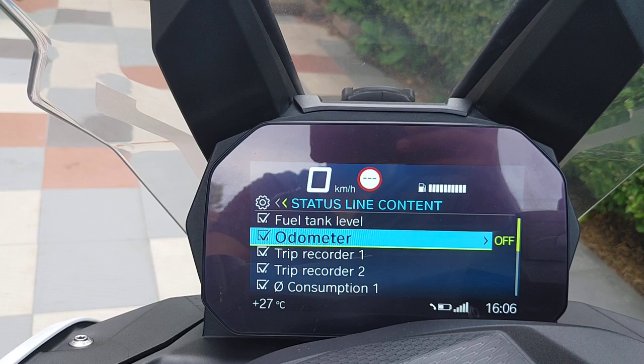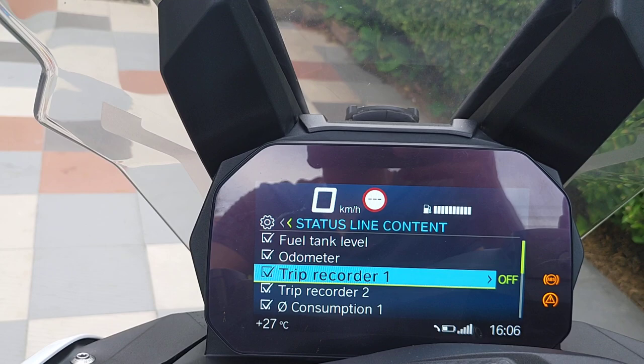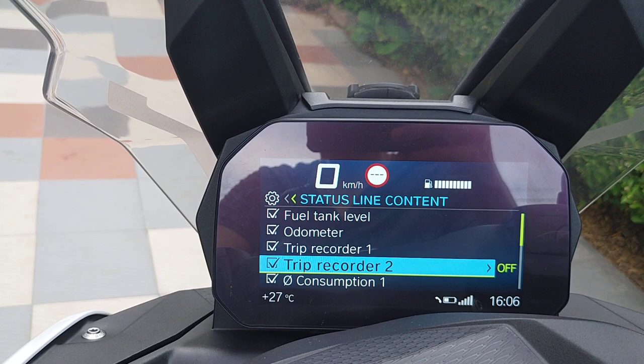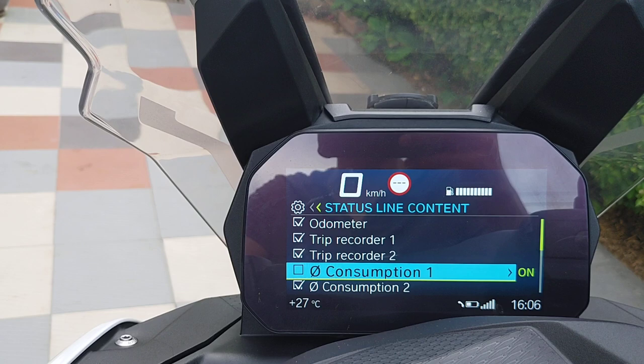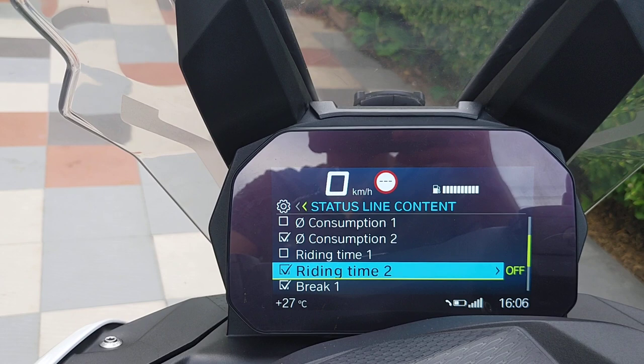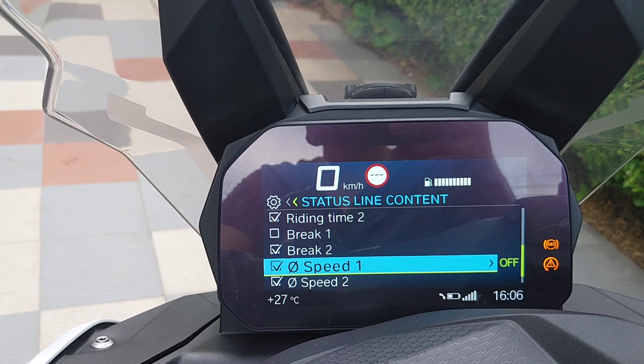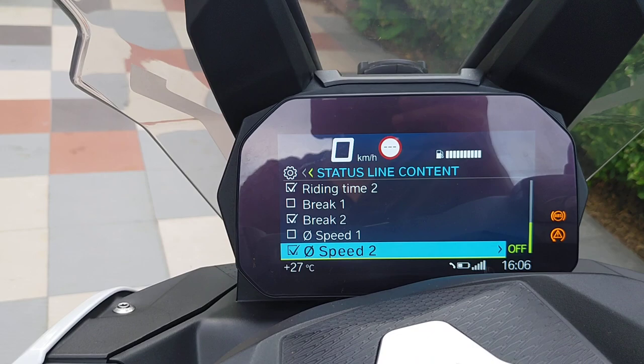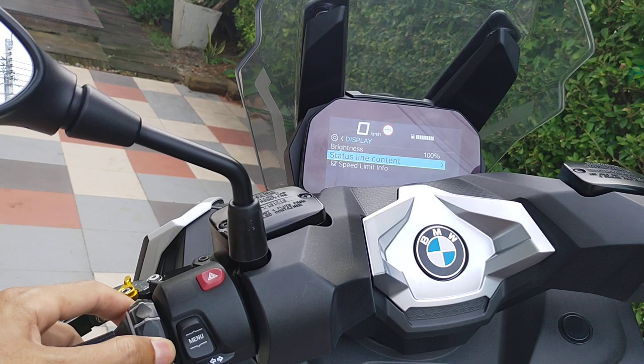I will show you the difference by deselecting some items. I'll keep fuel tank and trip one. I'll leave trip two, but I'll deselect consumption. I'll leave consumption two, leave riding one, deselect riding two, leave brake one, deselect brake two, leave speed one, deselect it, and leave speed two.